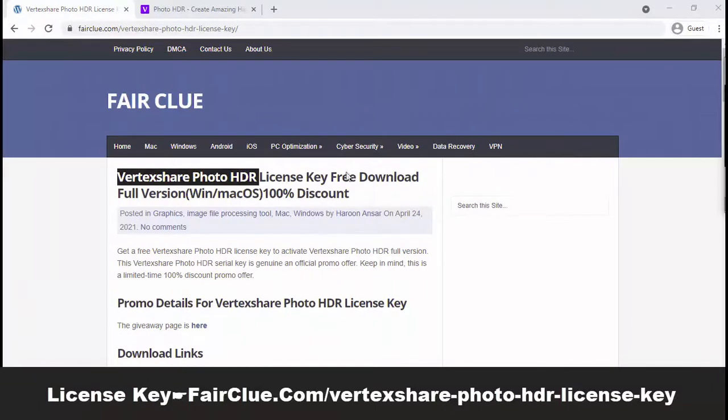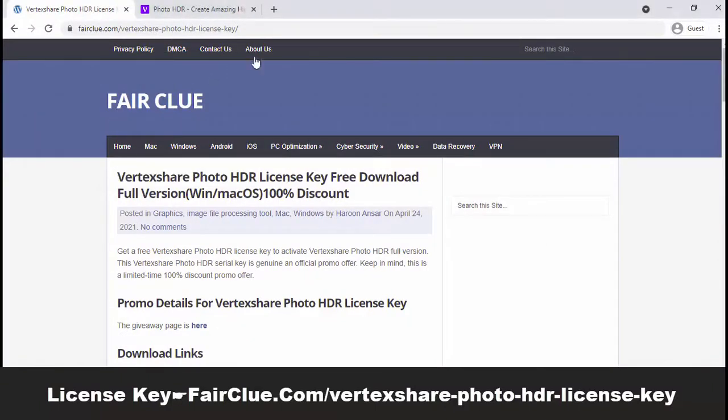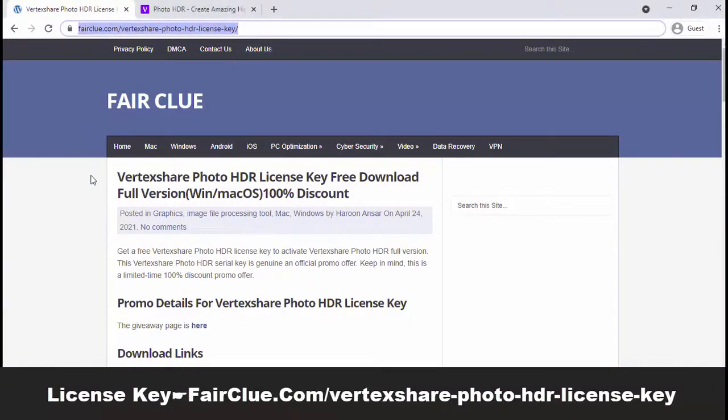Visit fairclue.com to get a free copy of Vertex Share PhotoHDR with a license key.